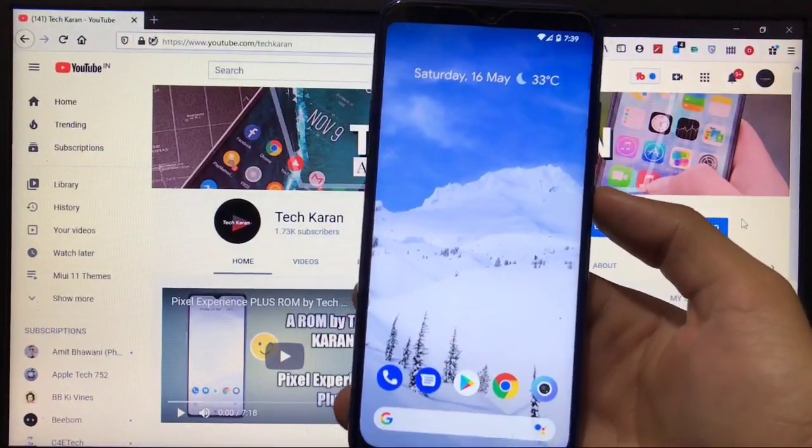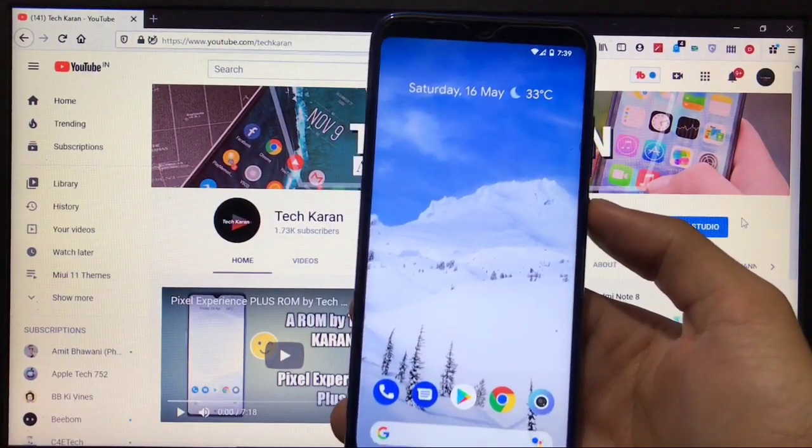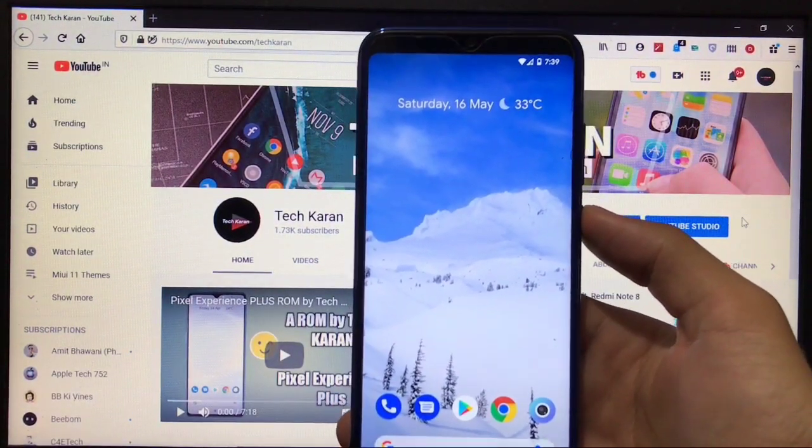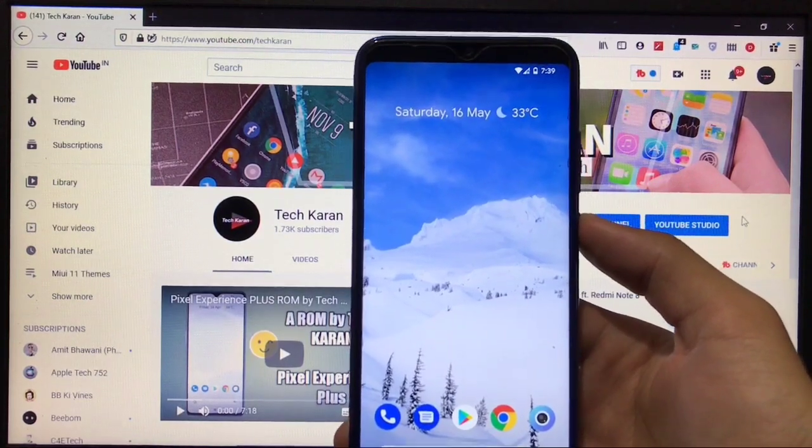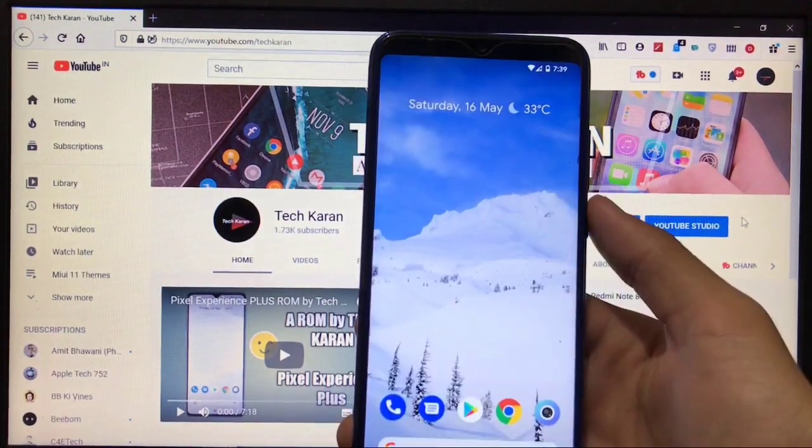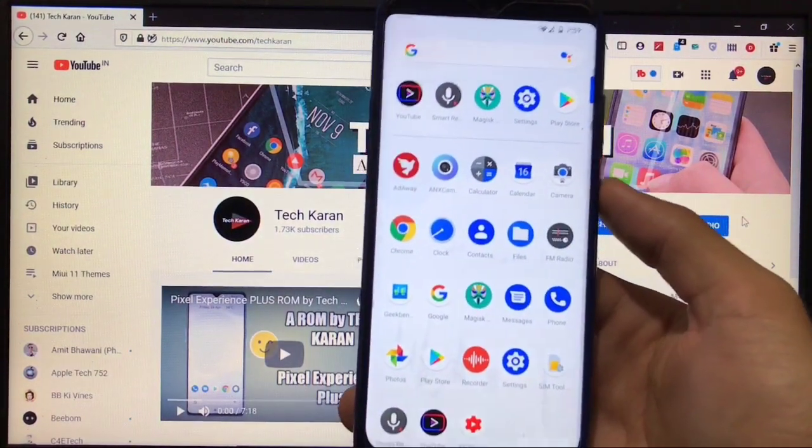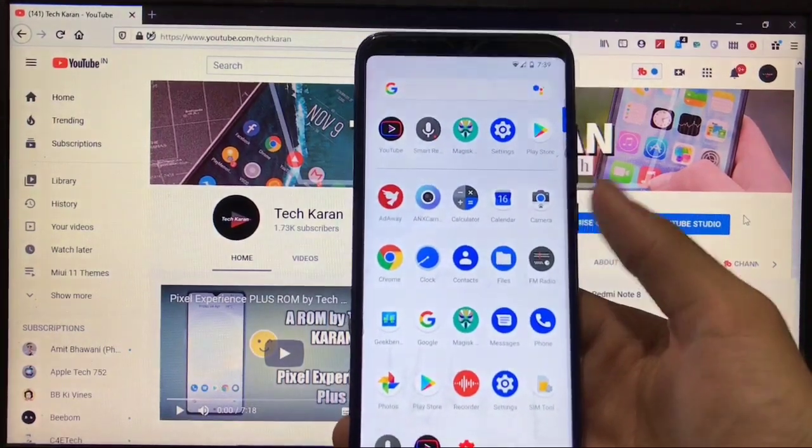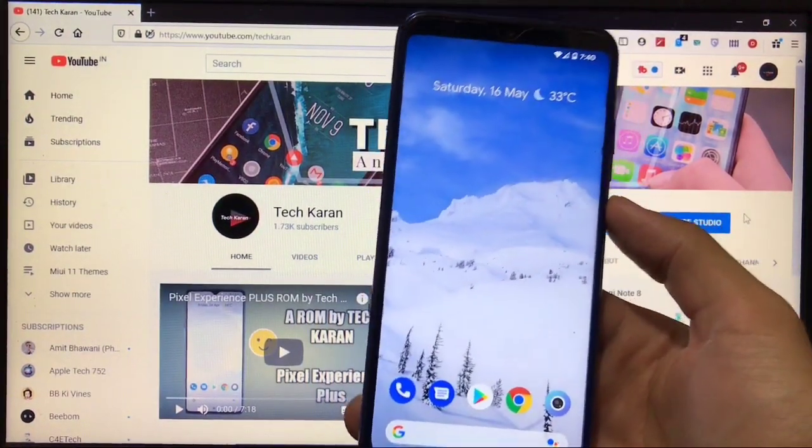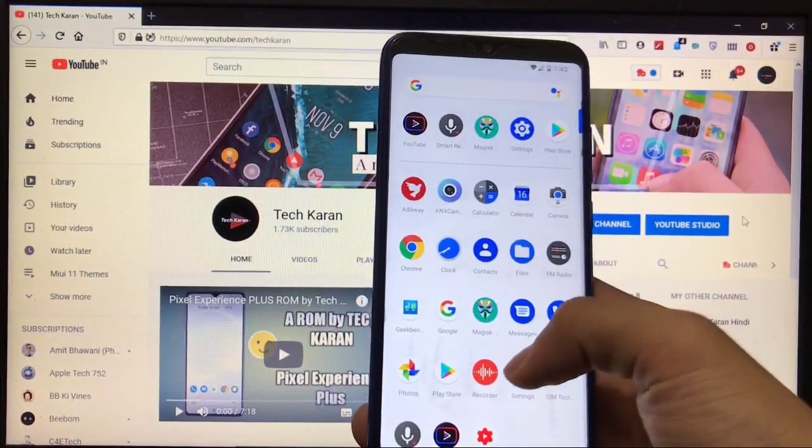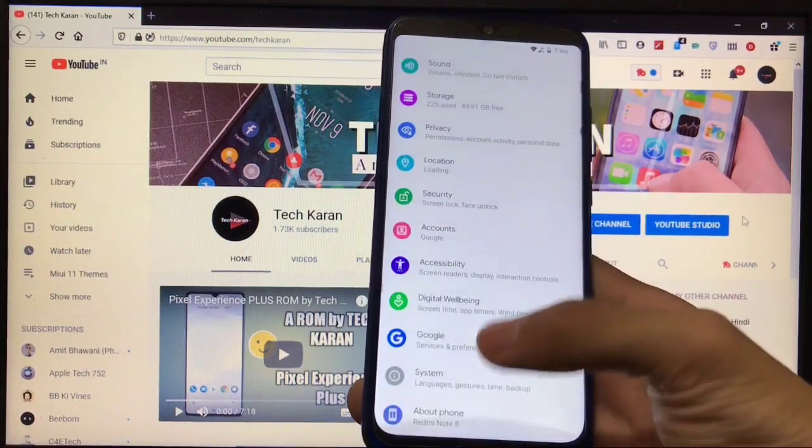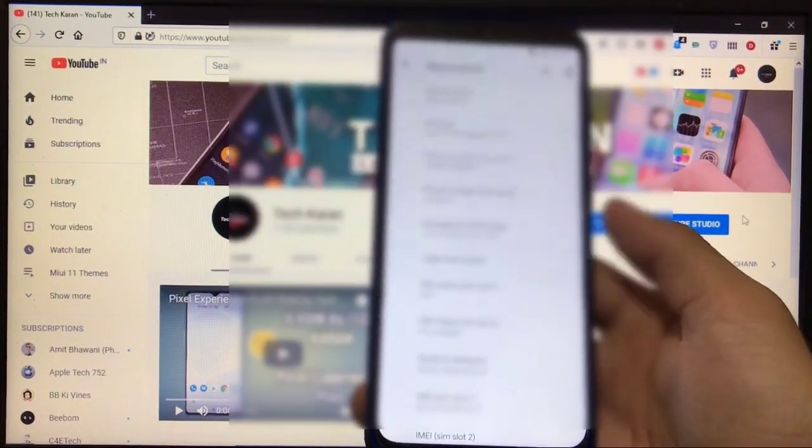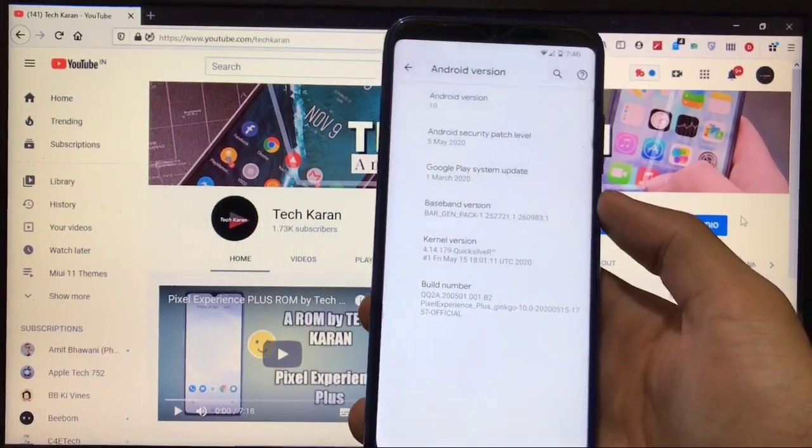Hey guys, what's up? This is Karan here, I'm back with another video. You're welcome to TechKaran YouTube channel. I have installed Pixel Experience official build, Pixel Experience Plus edition official build on my Redmi Note 8. This build is unified and can be installed on both Redmi Note 8 and Redmi Note 8T.